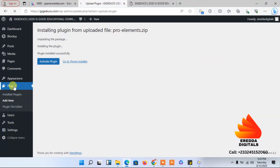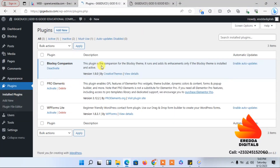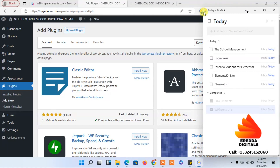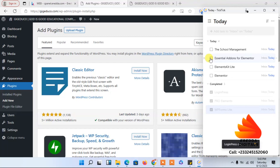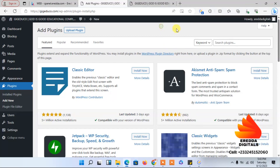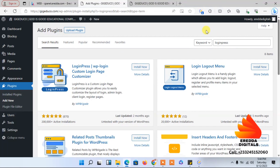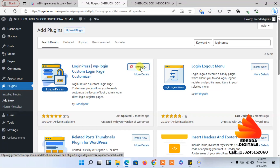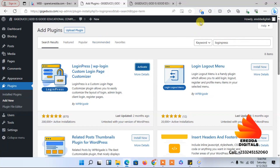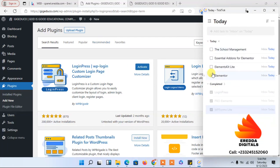Let's continue. Go to Plugins and Add New again. The next plugin on the list is Login Press. Let me search for Login Press. Good — install that one. We will activate it later.